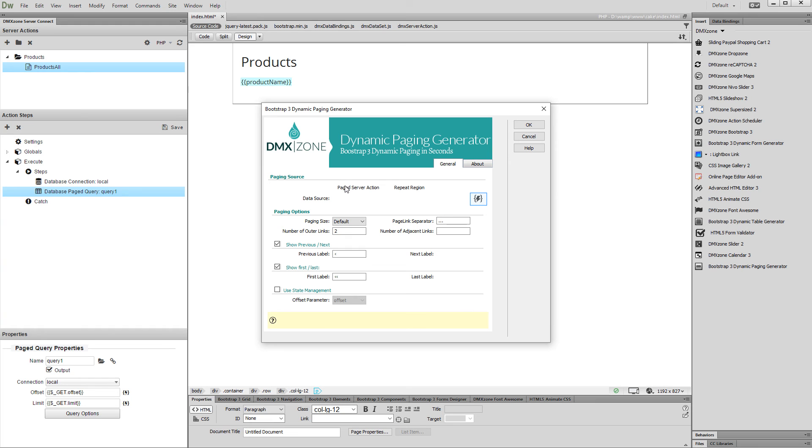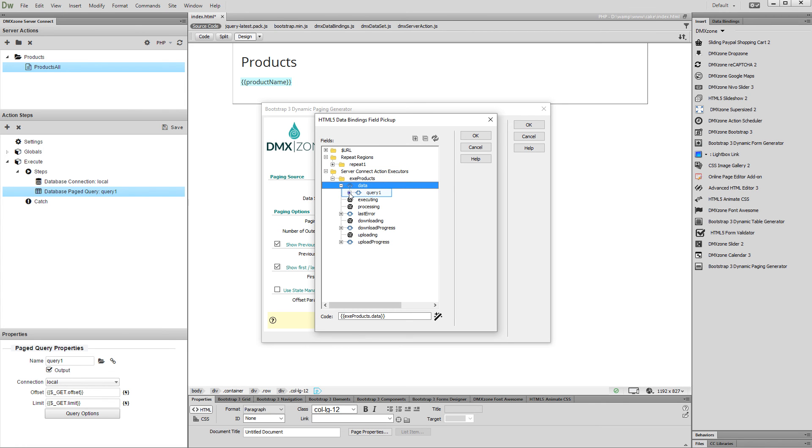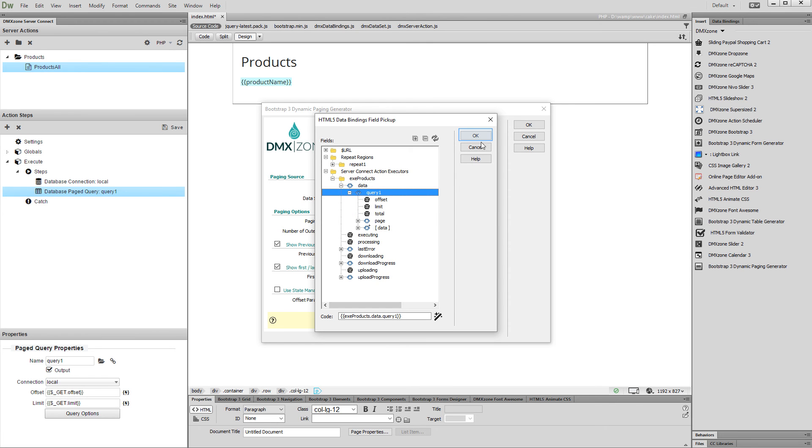Then, select the data source. Expand your server action executor which contains the page database query. And under data, select your page query. Click OK when you are done.